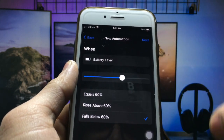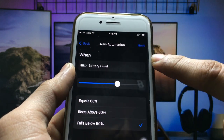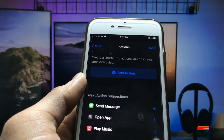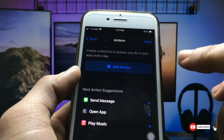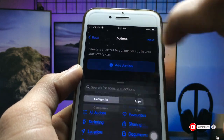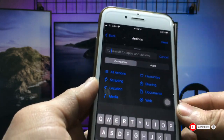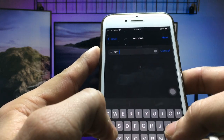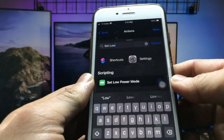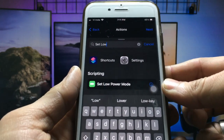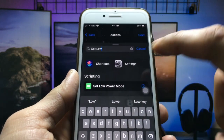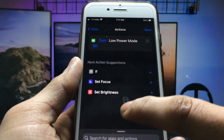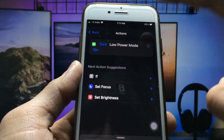After selecting your percentage, click on the Next option. Now you will see the Add Action option — click on it. Search for "Set Low Power Mode" and you will see the option appear. Click on it, then click Next.